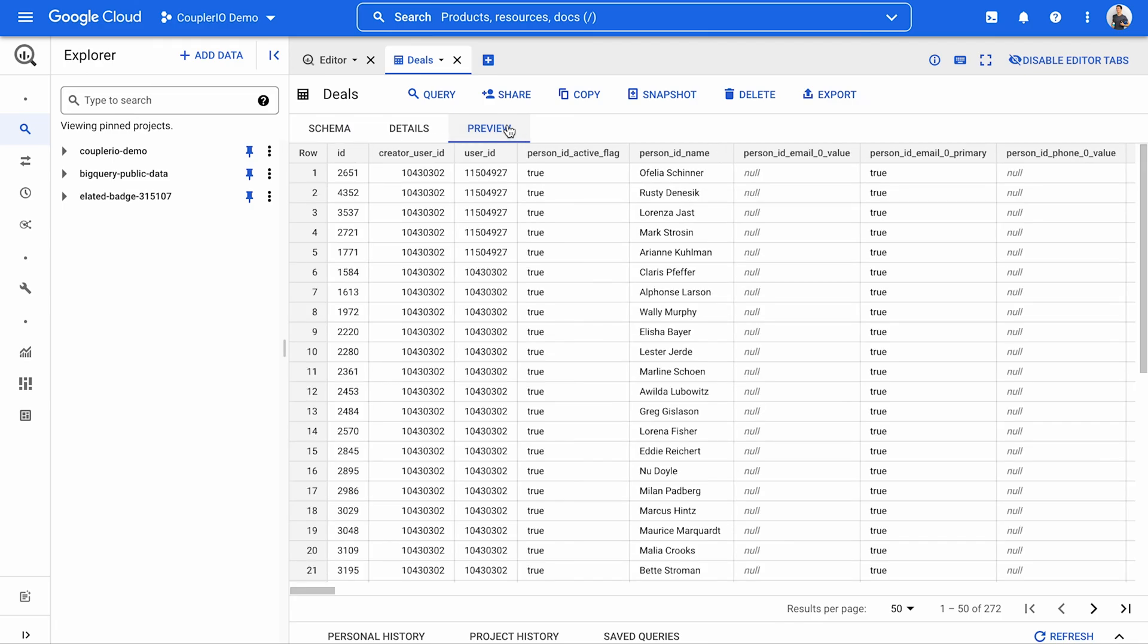Set up your Excel to BigQuery integration in just 5 minutes. With no coding skills required, Coupler.io has got you covered.